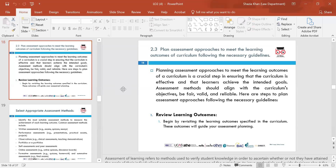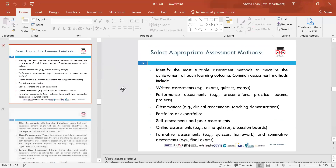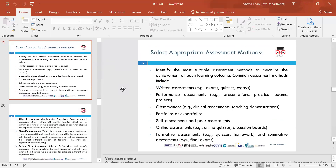To review learning outcomes, begin by revisiting the learning outcomes specified in the curriculum — these will guide your assessment planning. Select appropriate assessment methods. Student learning styles vary widely, and so do their strengths and challenges with respect to assessments. Instructors need to consider that variation when choosing assessments. By varying assessment methods, we are more likely to offer every student the opportunity to demonstrate their knowledge and understanding. This can be accomplished by creating courses with three or more forms of assessment.